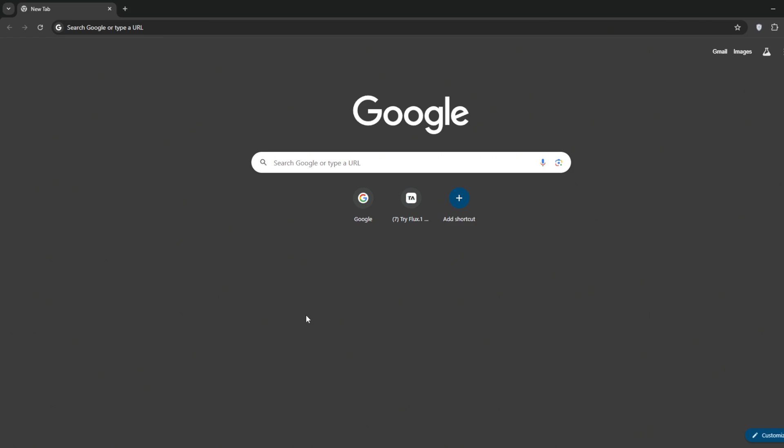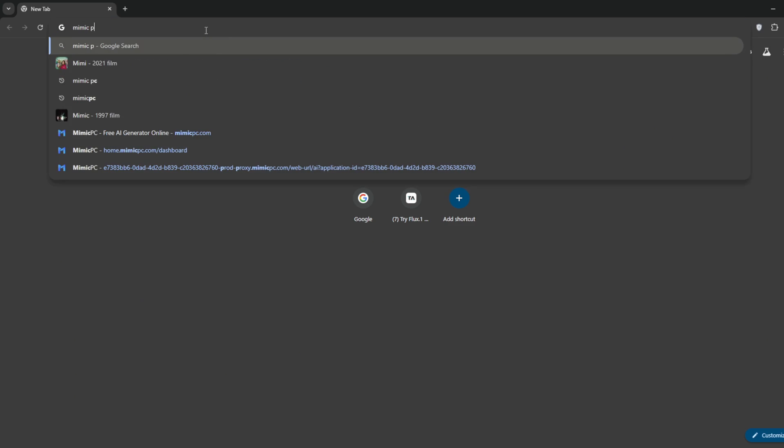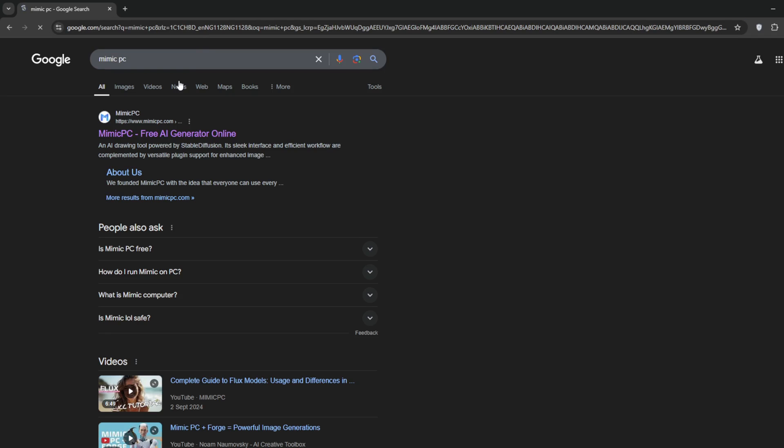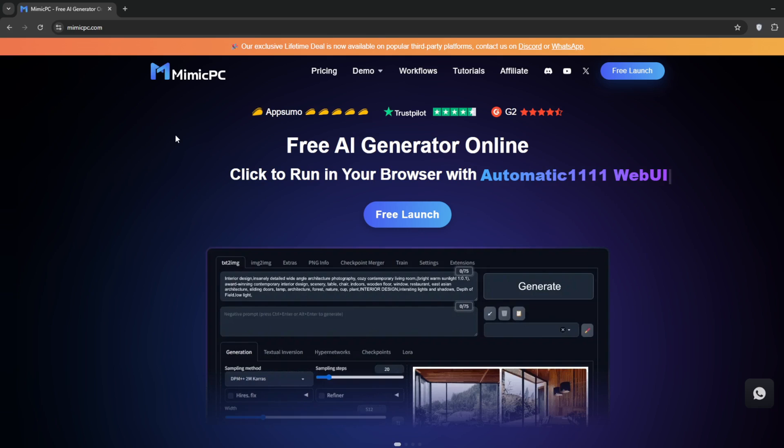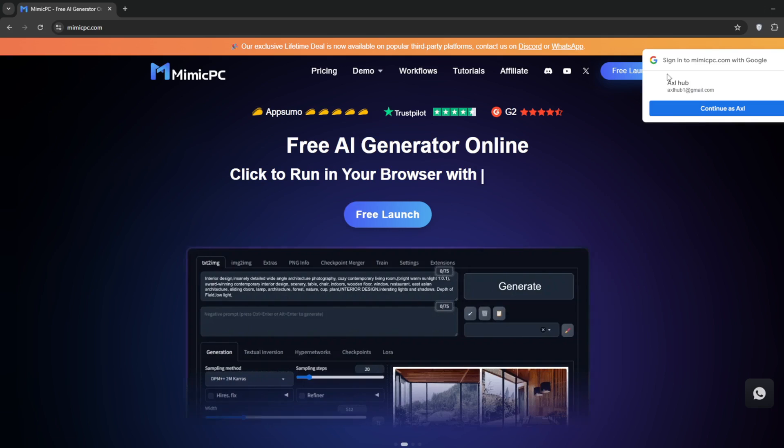In any Chrome tab or browser, search for Mimic PC. Simply click on the first link you see, there's also a link in the description. Once it loads, you should see this.